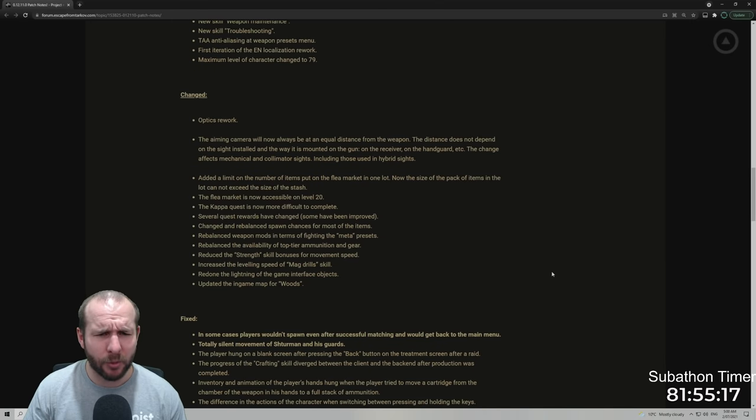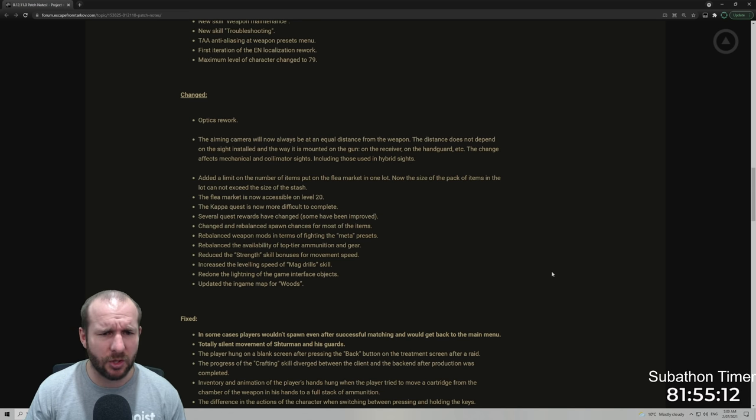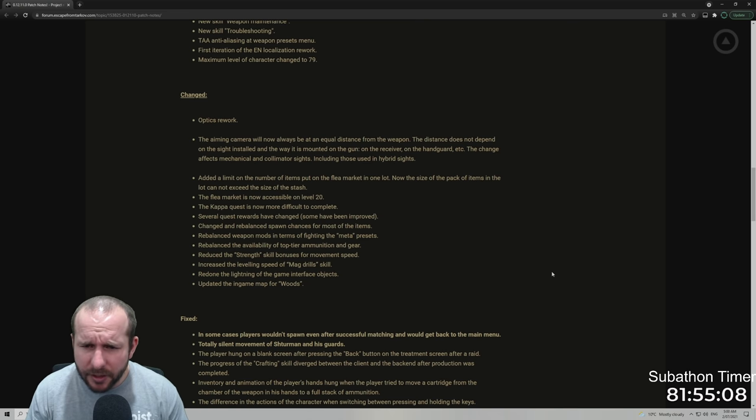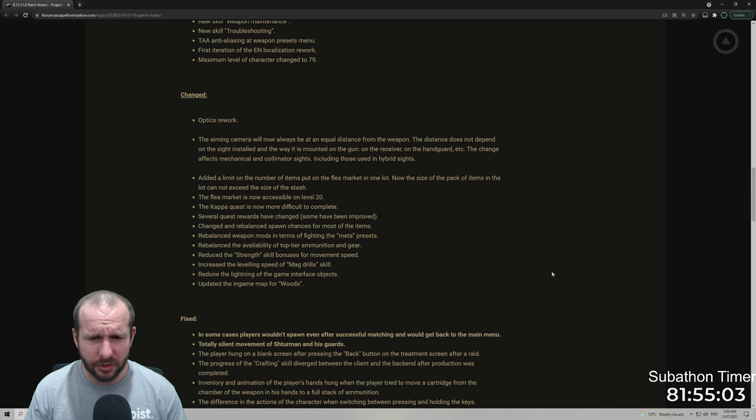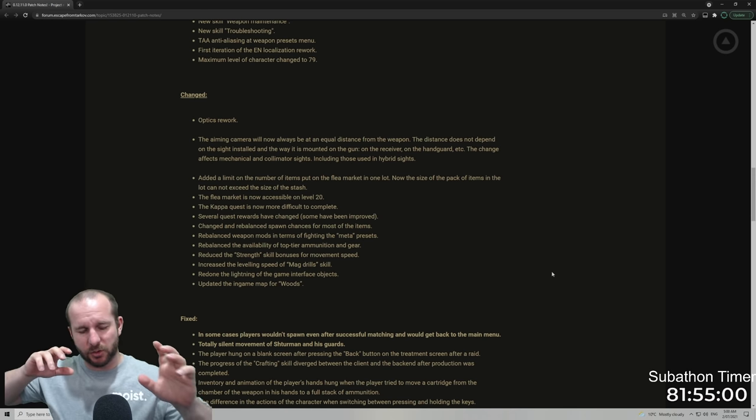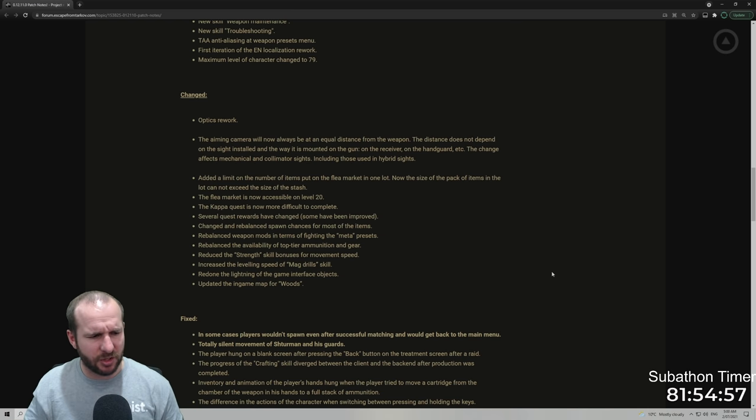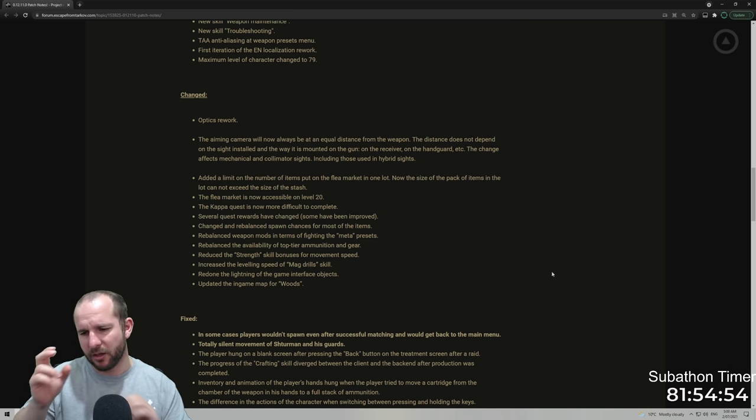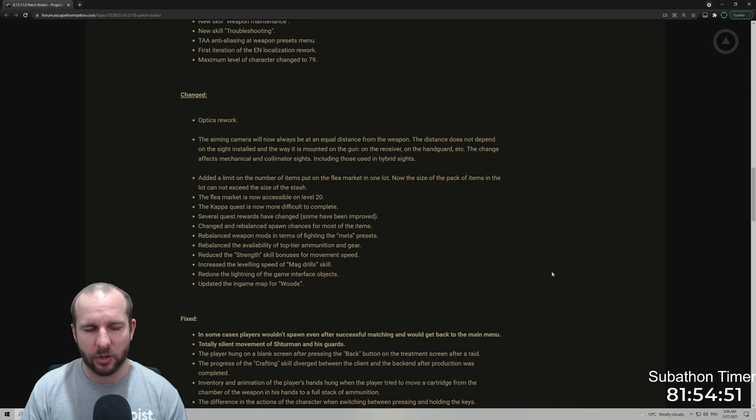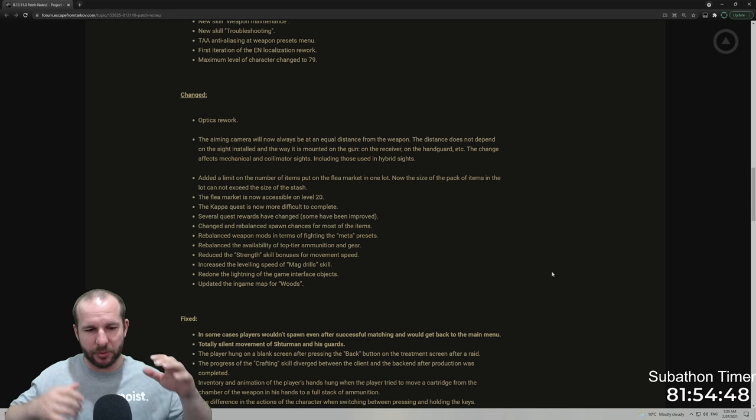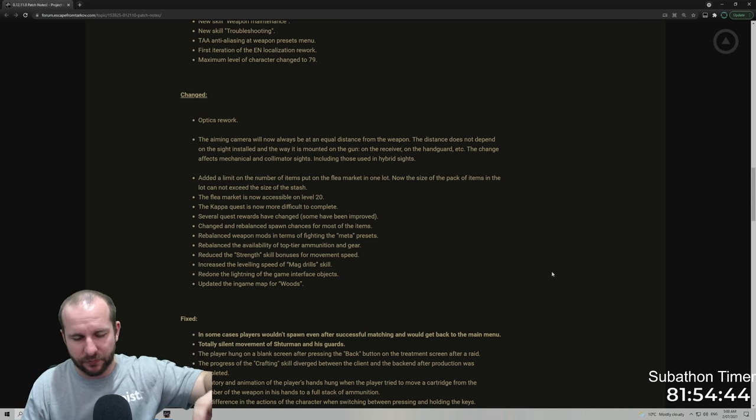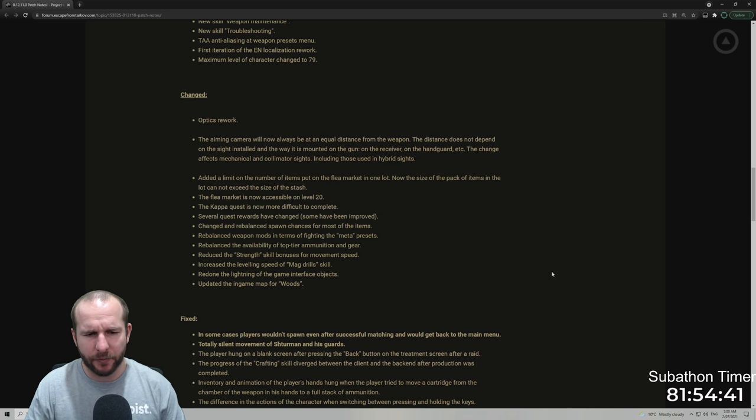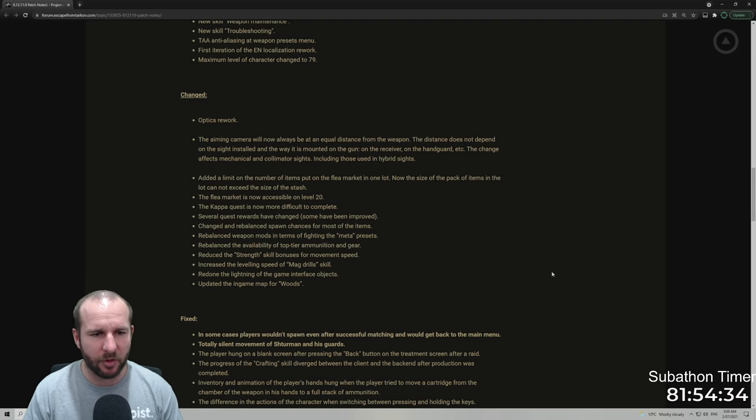The aiming camera will now always be at an equal distance from the weapon. The distance does not depend on the site installed and the way it is mounted on the gun, on the receiver, on the handgun, etc. The change affects mechanical and culminator sites, including those used in hybrids. So I'm guessing this is like when the site's at the front of the gun, your head should be located in a position that will be the exact same. It's a clear site picture no matter where the site's located on the gun. Hopefully that should increase the consistency when you take shots at different ranges on people.